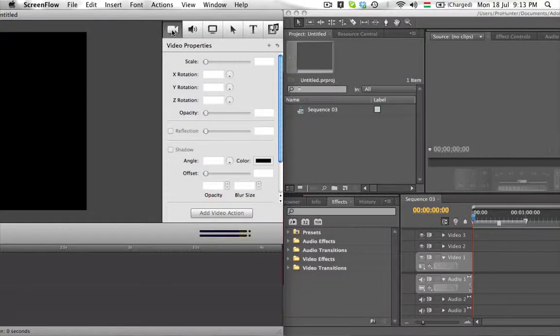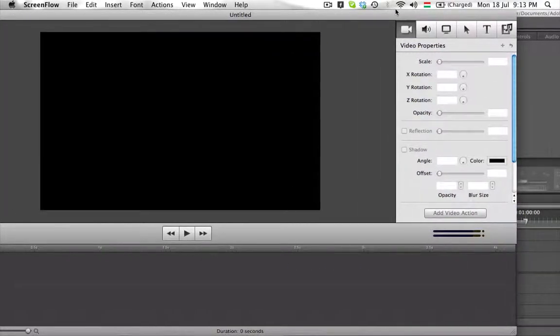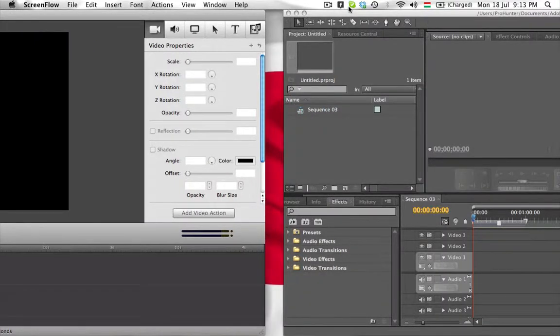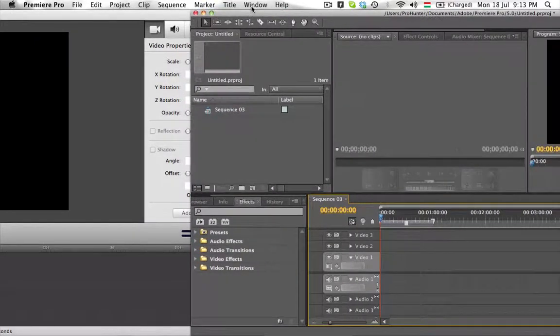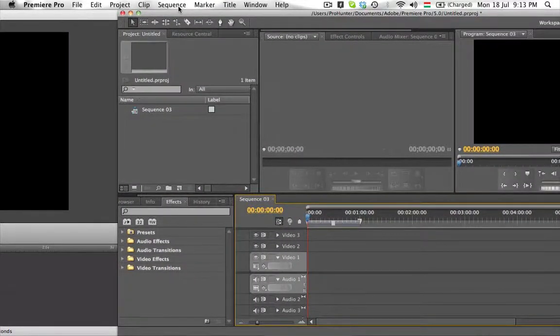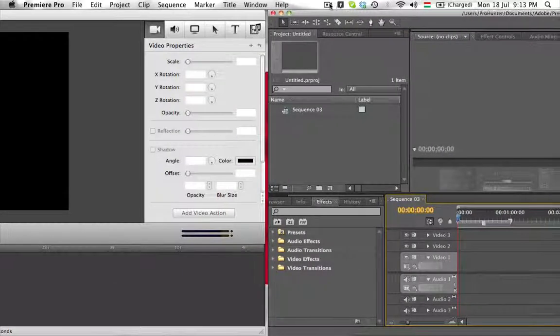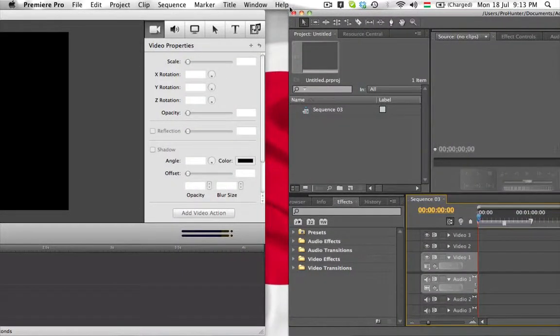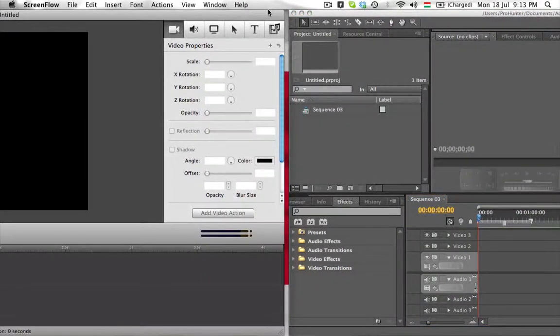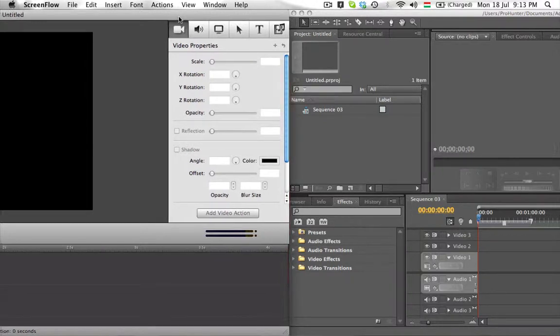This video is about the main differences between ScreenFlow and Premiere Pro CS 5.0. The main difference is that Premiere Pro is for professional video editing, mainly working with recordings.